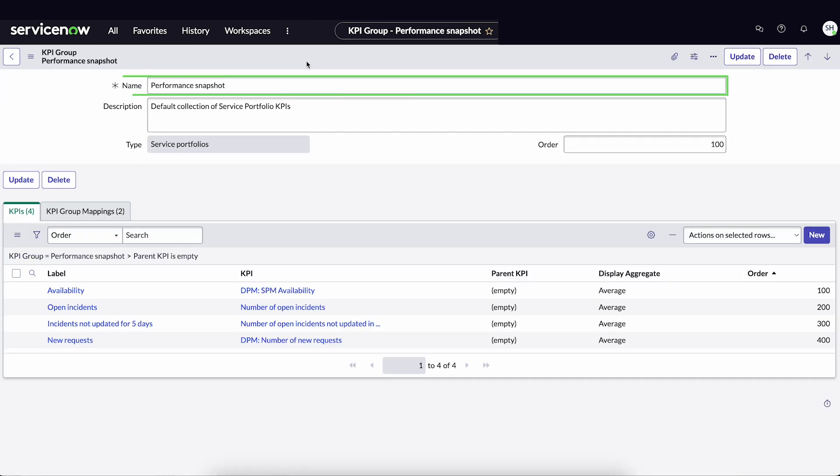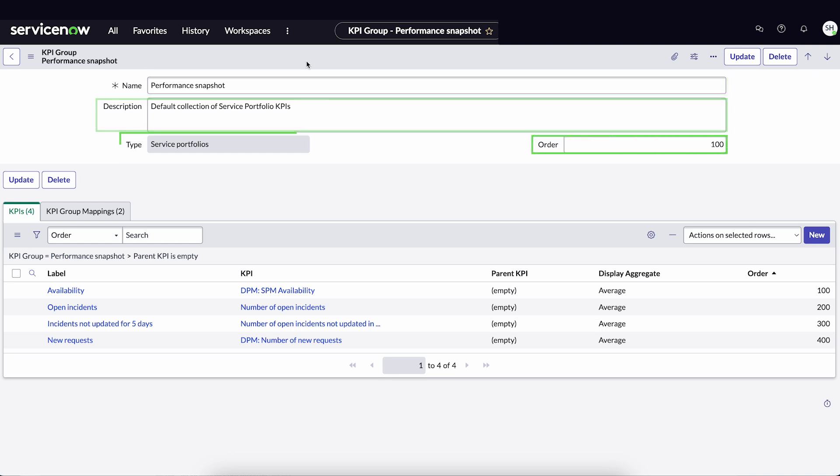We can modify the name, description, and the order in which the group list is displayed. But we can't change the type because it would break the mapping.